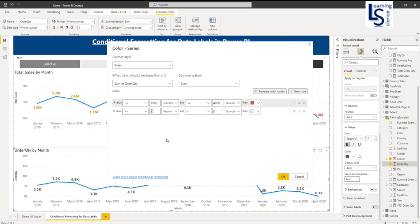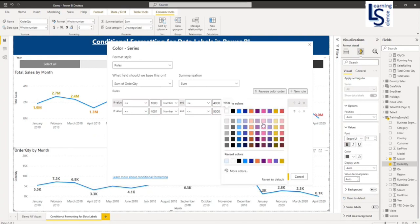And I will say if my value is 4001 and less than or equal to 9000, then it will be a dark blue color.